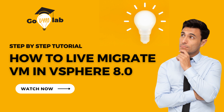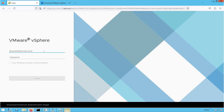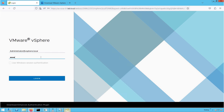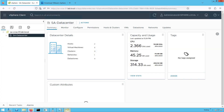So with that, let's get started. As you can see, this is our vCenter server. The FQDN is savcsa01.lab.local. Let's log in with the administrator credentials — username is administrator@vSphere.local. And as you can see, we are successfully logged into our vCenter server.